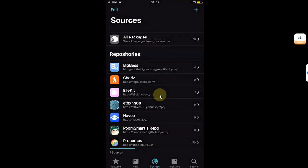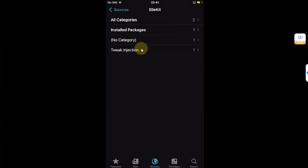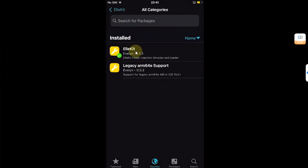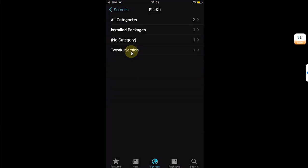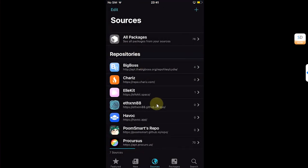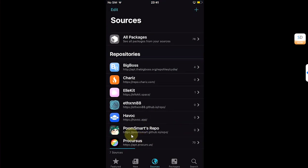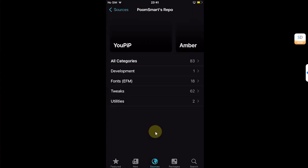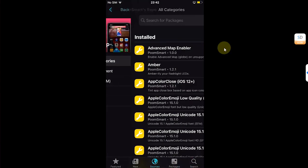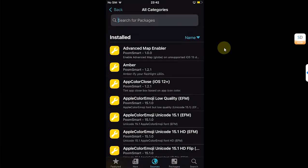Now from allocate, open it, then go to all categories and install allocate from here. Again, go to sources. Now add this source, boomsmart.github.io/repo. Once it is added, open it and go to all categories.